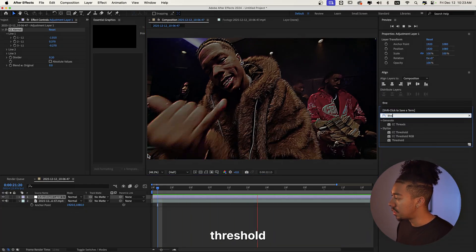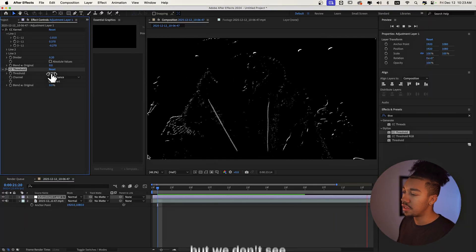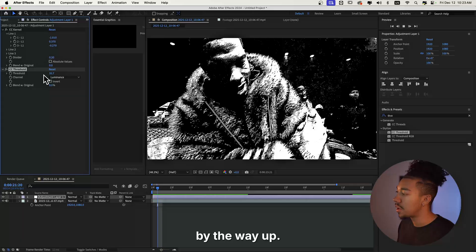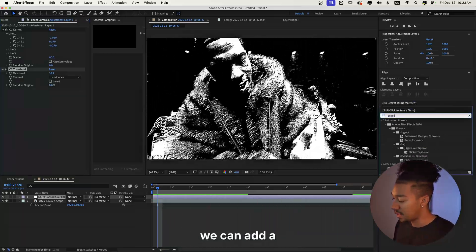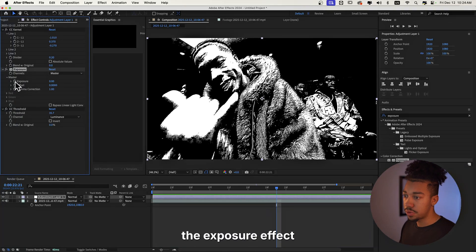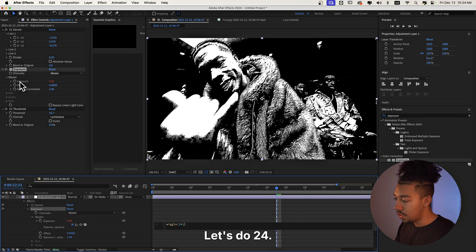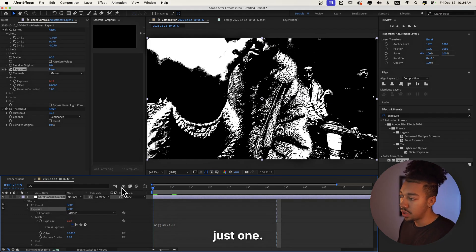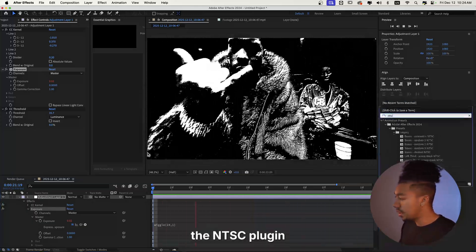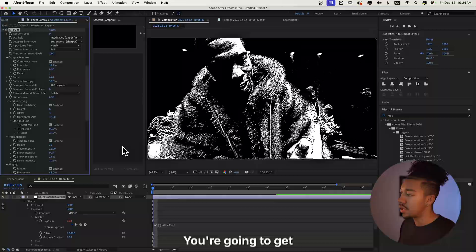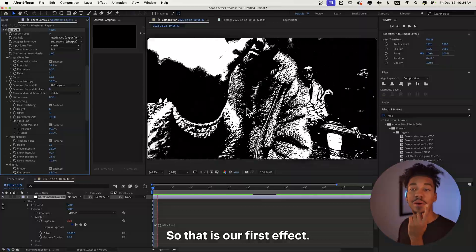The next thing we're gonna apply is CC Threshold, so we get that black and white effect — it looks super tough. We're gonna crank that up absolutely crazy. If we want, we can add a flicker effect: put the exposure effect, alt-click and then wiggle 24, comma, 1 — that way it flickers a little. We can also add the NTSC plugin, which is completely free, and you'll get that VHS effect instantly. That's our first effect.